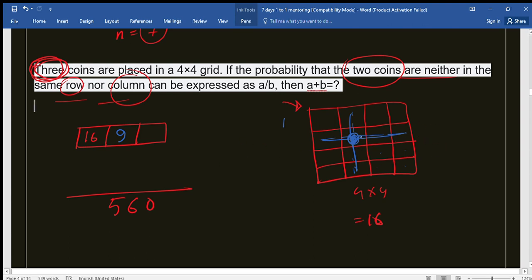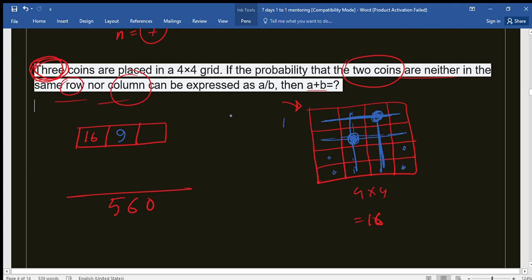Now place the second coin in any of those nine boxes. Once the second coin is placed, we again cross out its row and column. Counting the remaining boxes: one, two, three, four — there are four boxes left for the third coin. So the total number of ordered arrangements is 16 × 9 × 4. The value of 16 × 9 × 4 is 576.